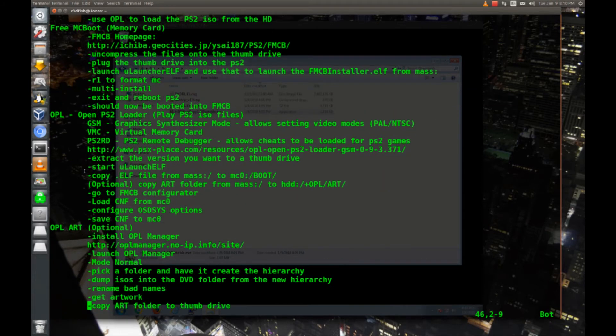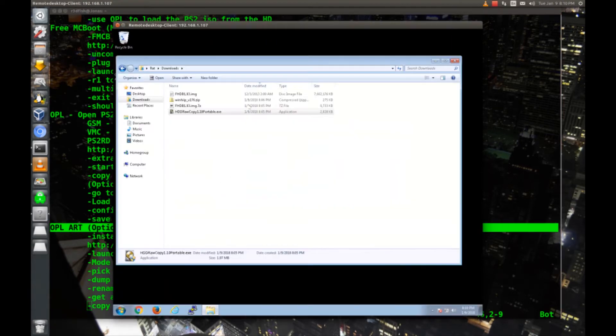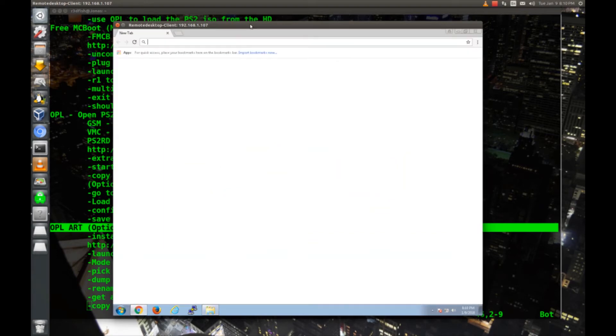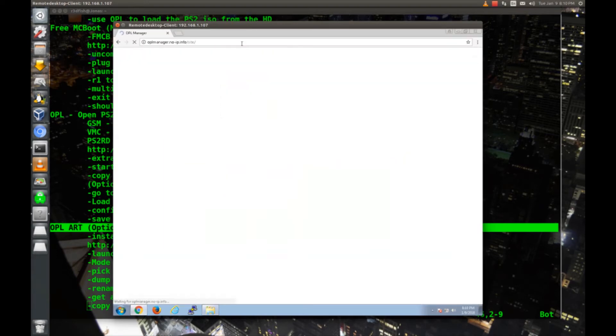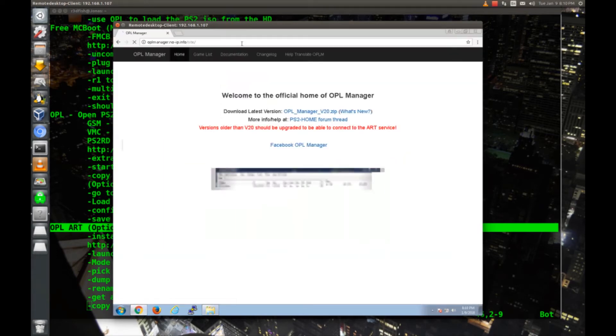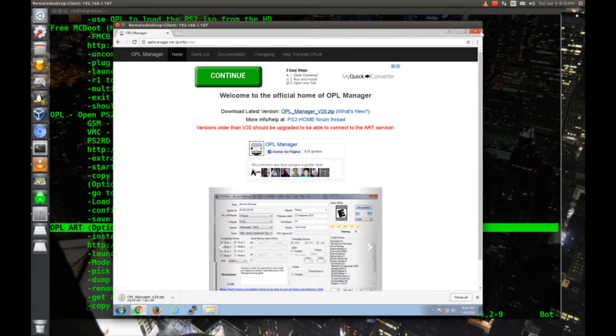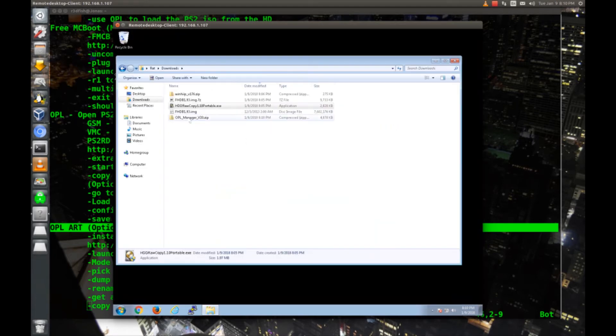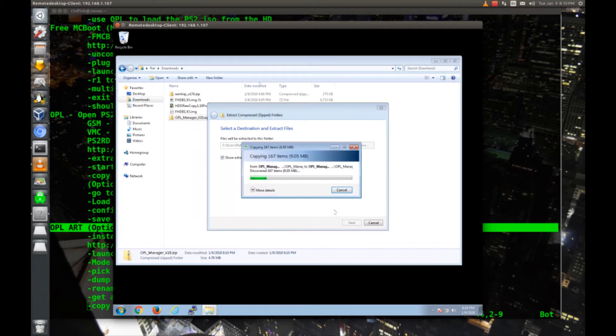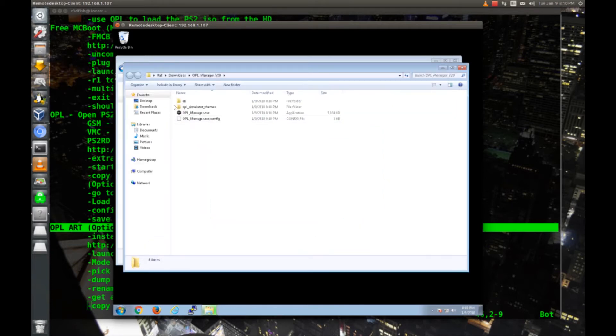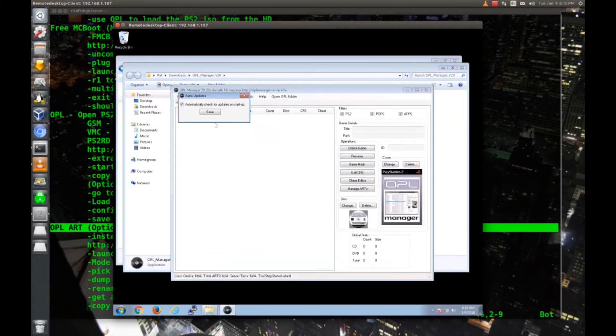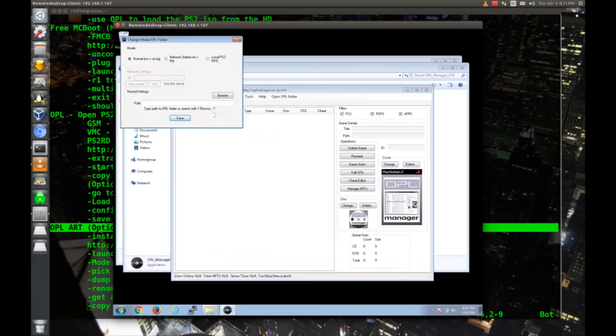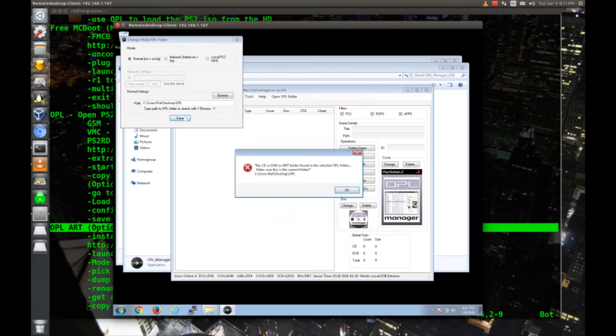I'm going to go down here to the OPL art instructions. Basically copy this link and we'll go download OPL manager latest version. Now we'll extract that. And I'll run OPL manager as administrator, hit yes, hit save, I'm going to make normal ISO, and then on the desktop we'll create a new folder, call it OPL, hit OK, hit save, hit OK. Yes, we want to create the hierarchy.